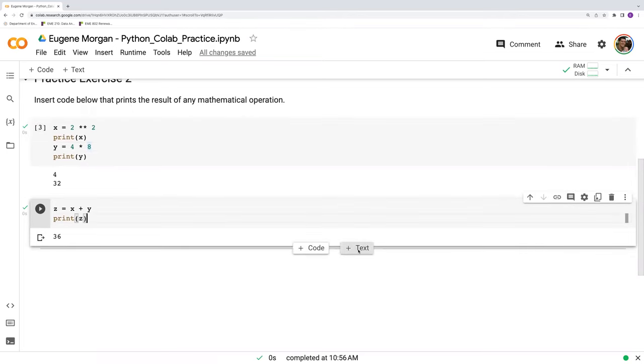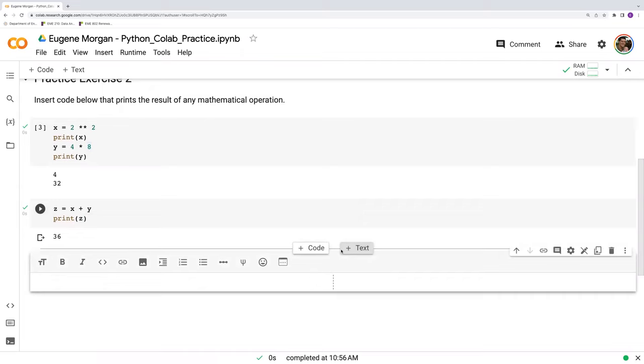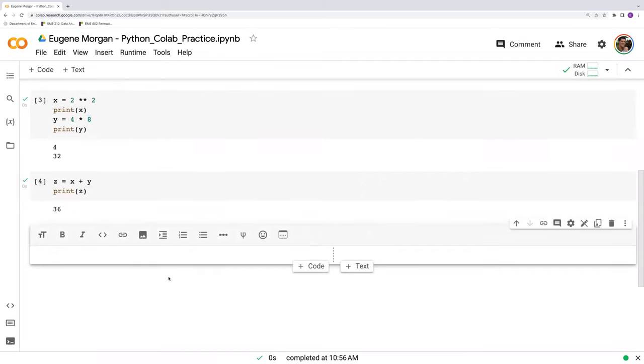I can hover over and add a text cell by clicking this button. Anything I type here will give me some formatted text.